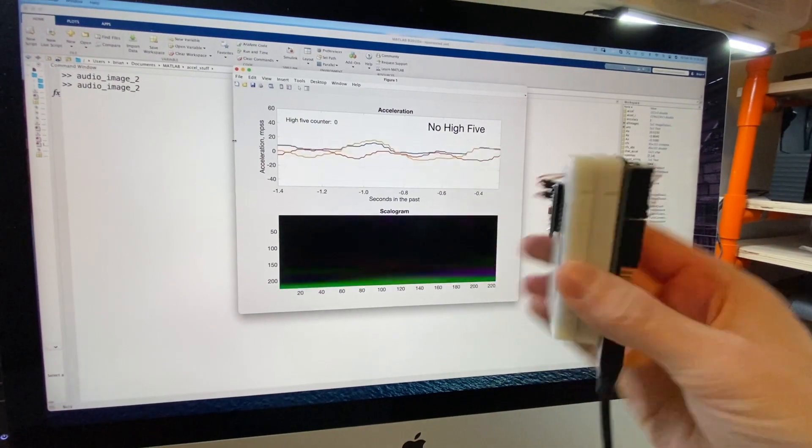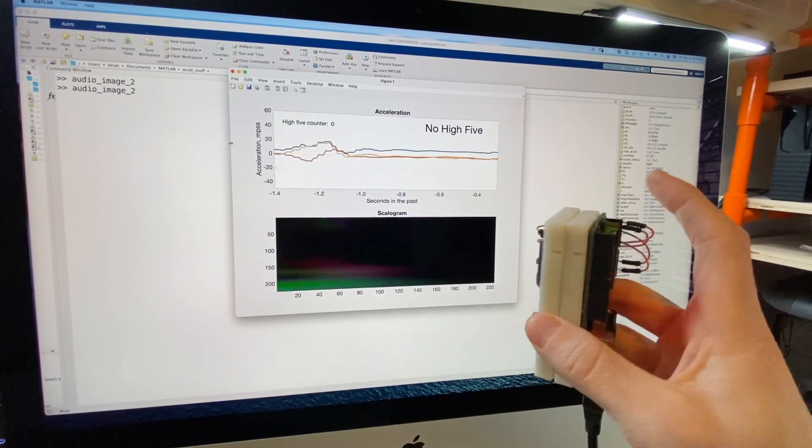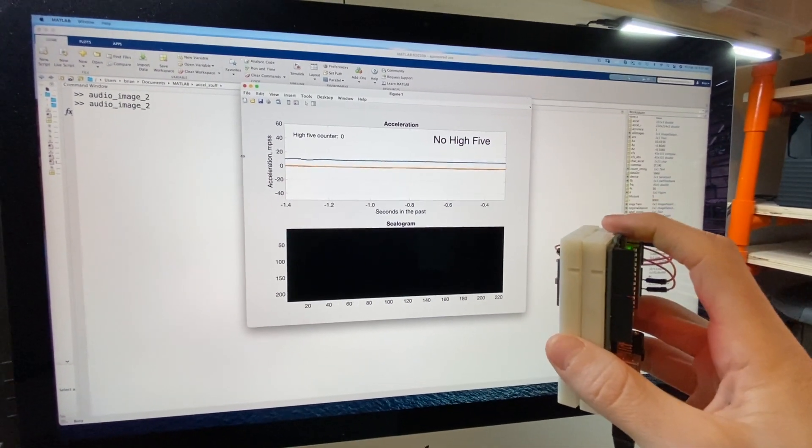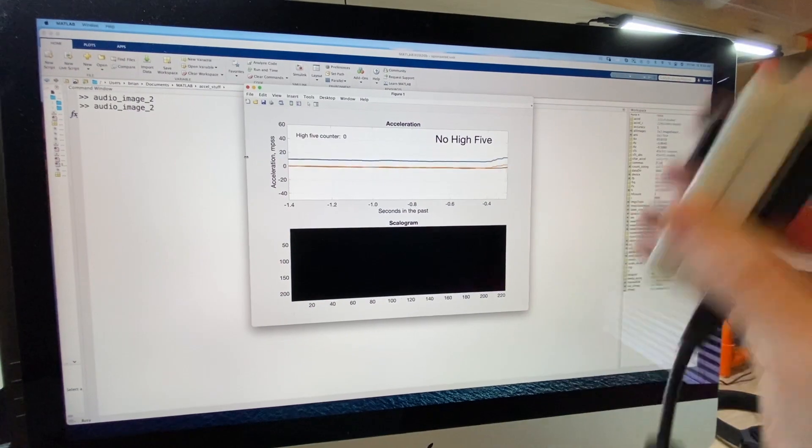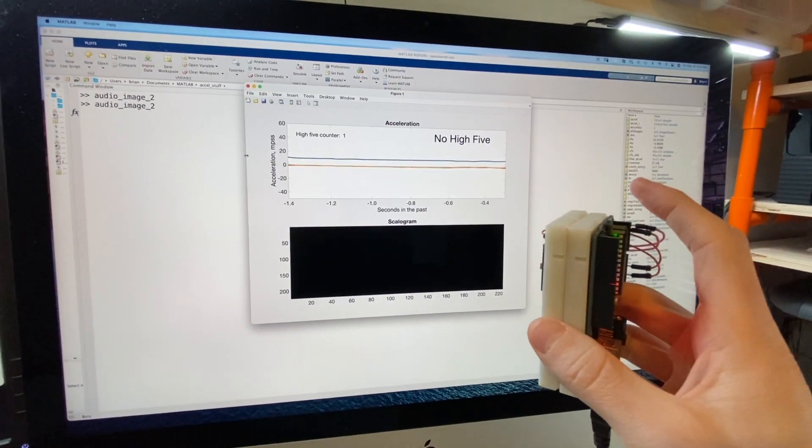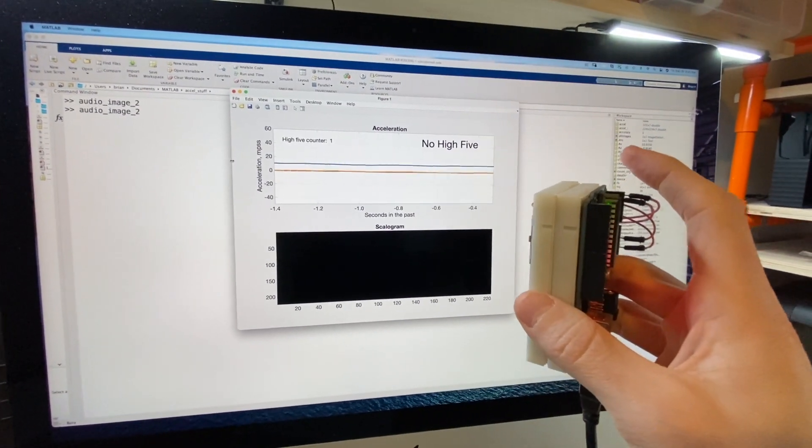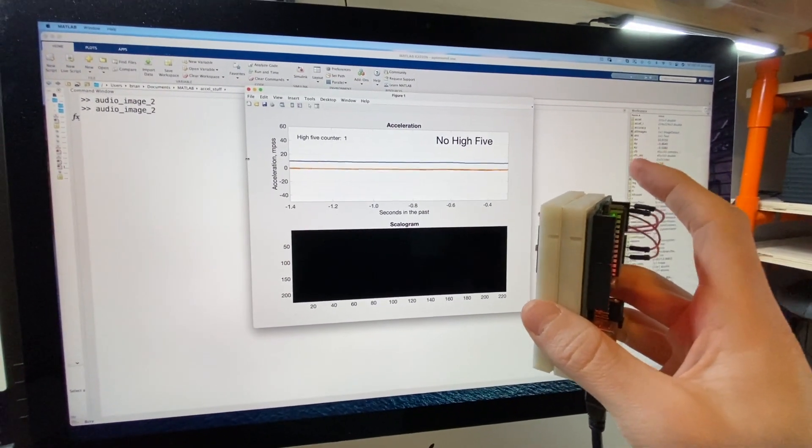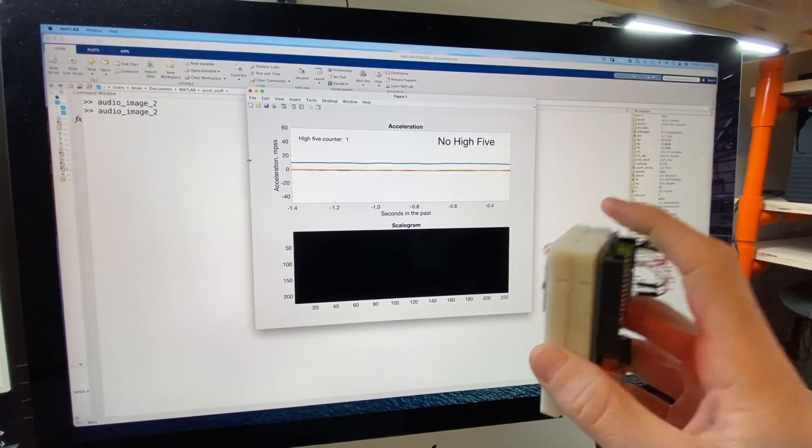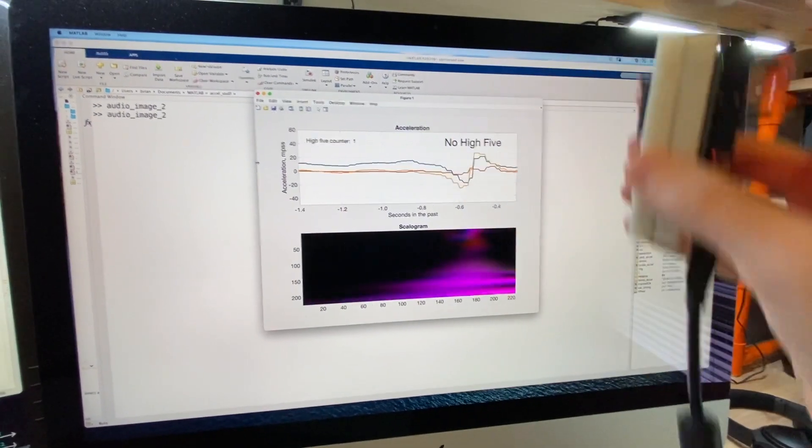In the last video, I showed how I built a Hi5 counter by retraining an existing deep neural network. I went from basically nothing to something that runs in about two hours, which is pretty awesome.